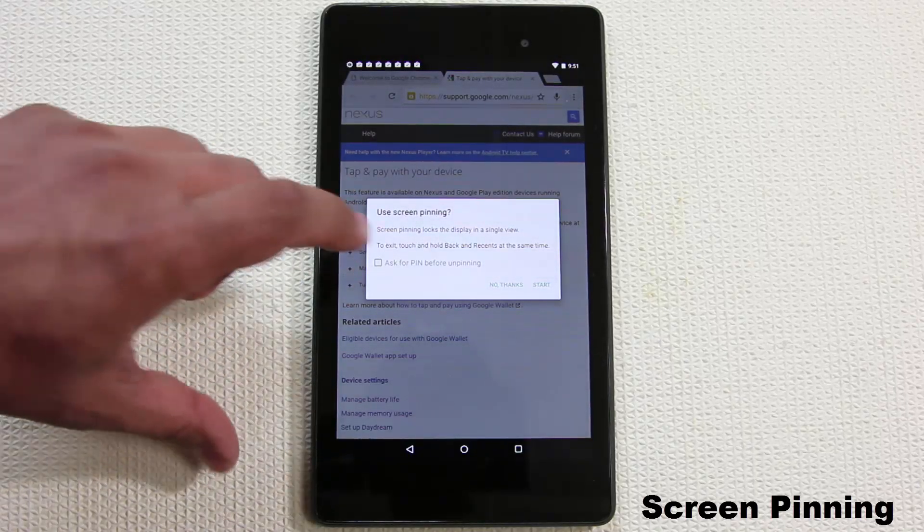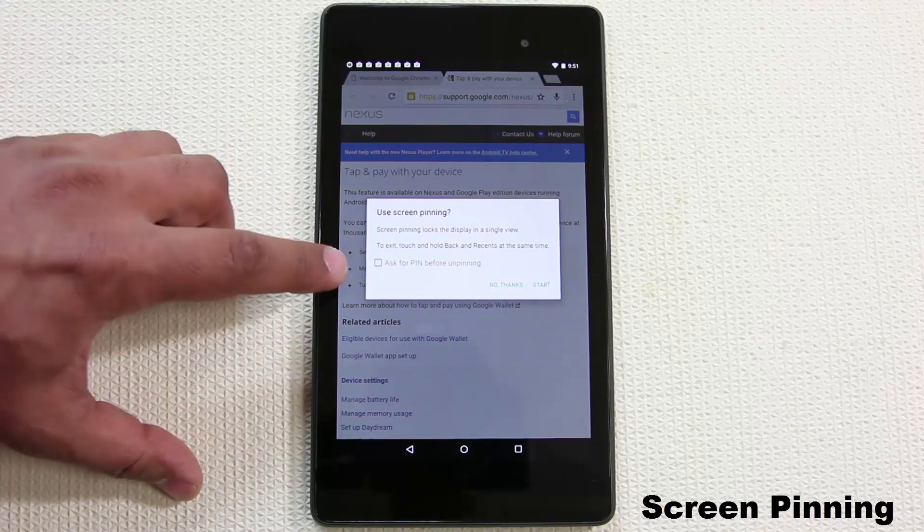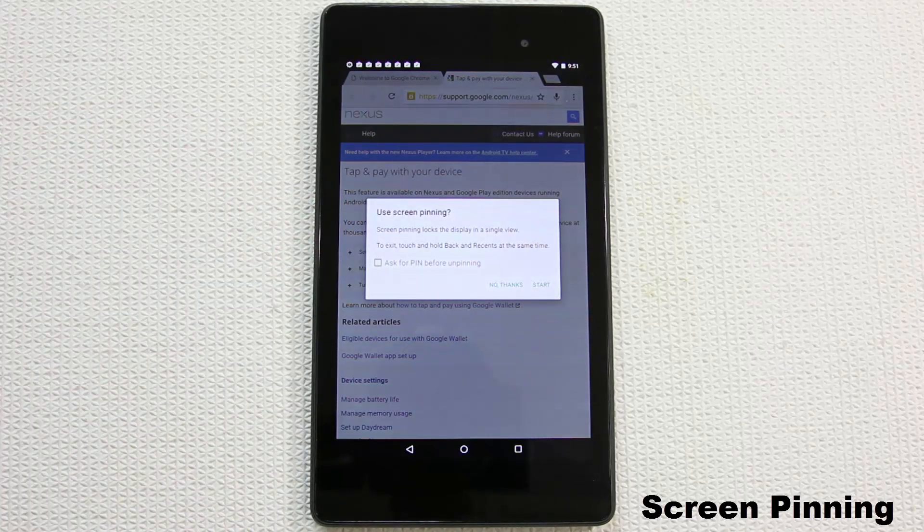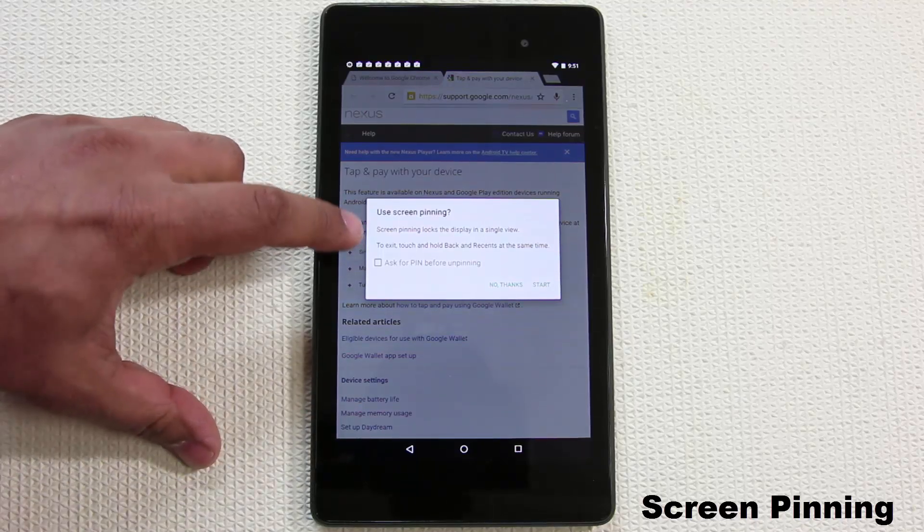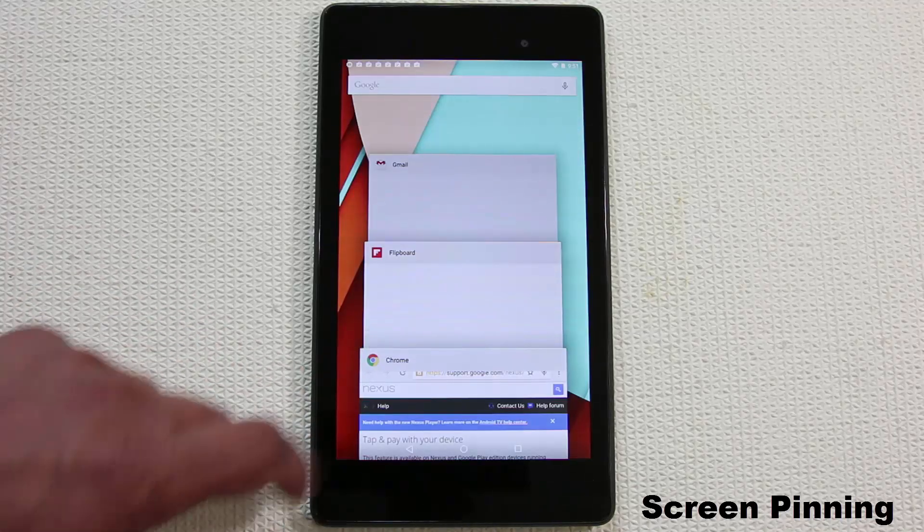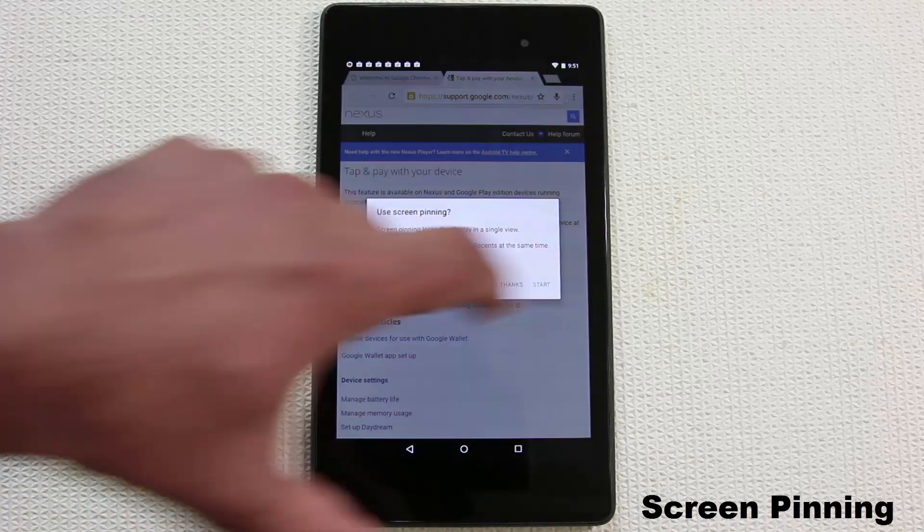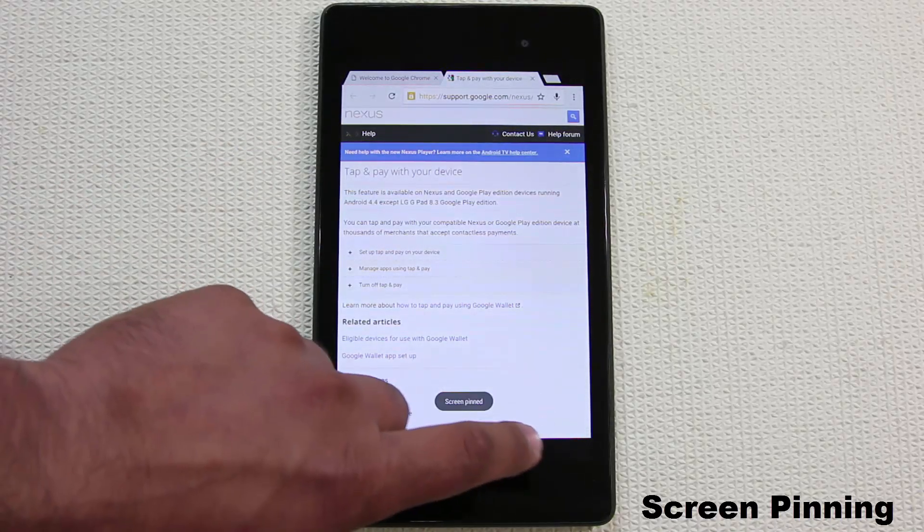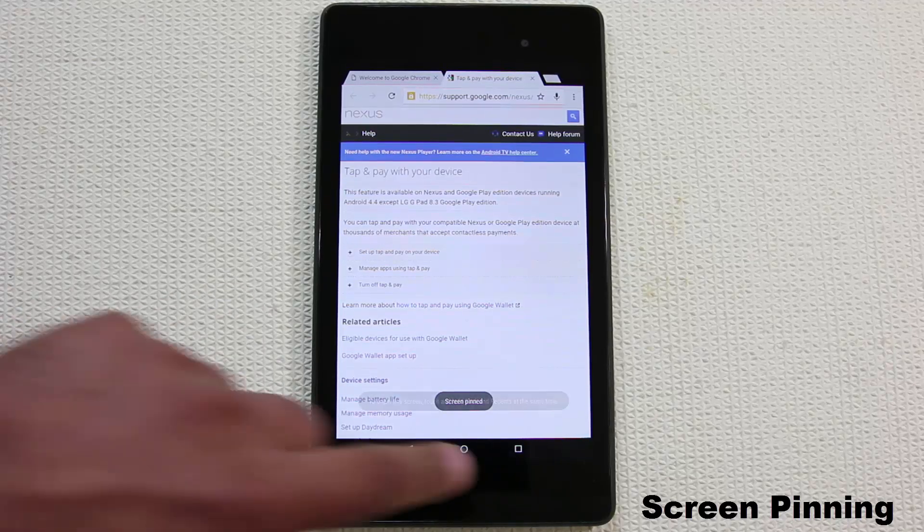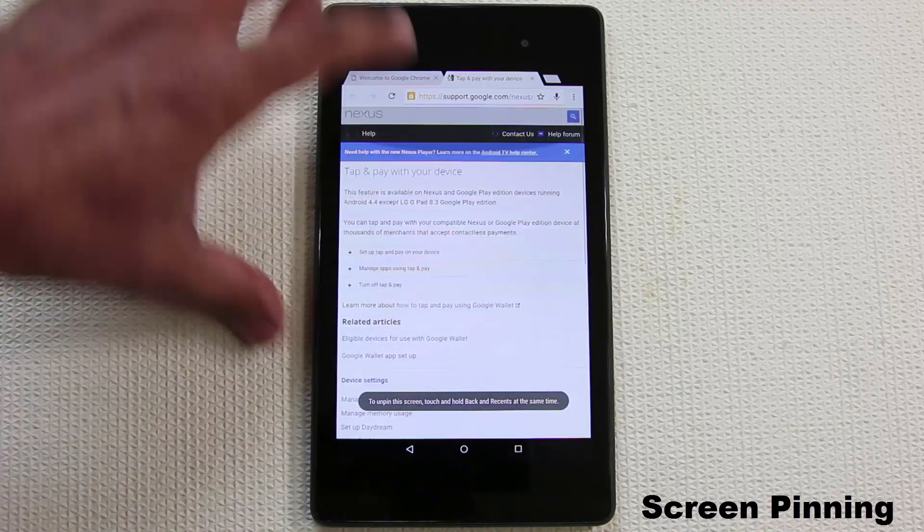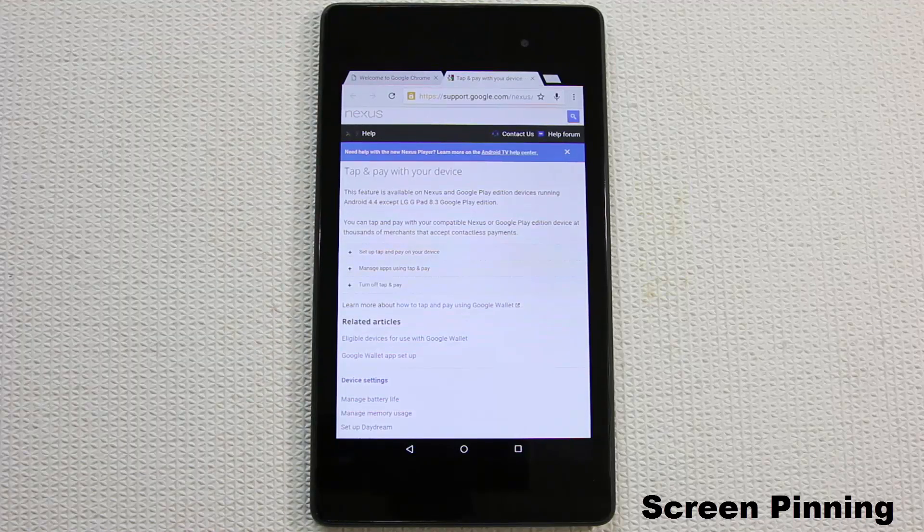You get this little pop-up and you simply tap Start. It also asks if you want to use a PIN number before you unpin the device or just use the two shortcuts. So Google Chrome pin, click Start. At this point, whoever you gave your tablet to is not going to be able to change windows or go anywhere else. All they can do is play with Chrome as a standalone application.